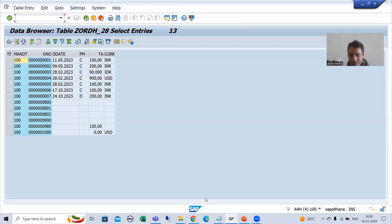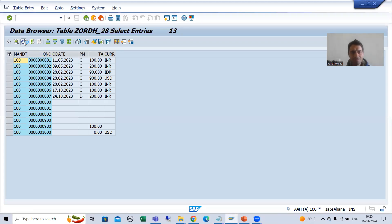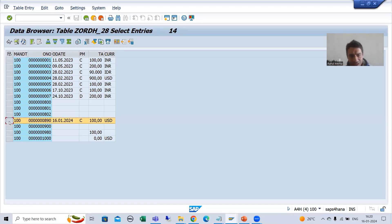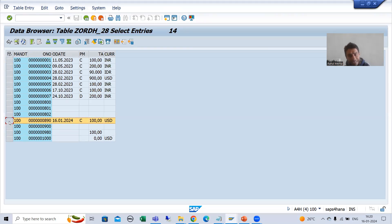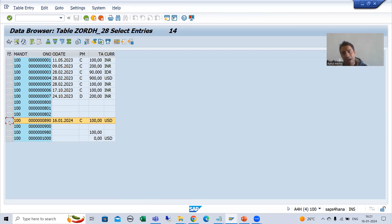Now if I do F6, I will refresh and you can see we have the record in the database table. So commit work is compulsory. Any interviewer will ask you: once program execution finishes, is data reflected into the database table? The answer is no — you need to explicitly write the statement 'COMMIT WORK'. After that only will it reflect into the database tables.